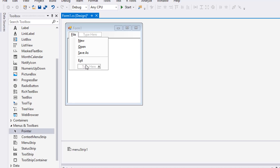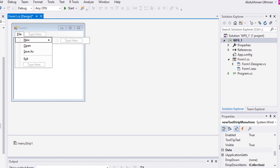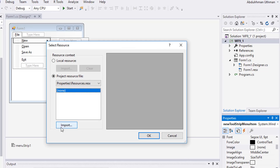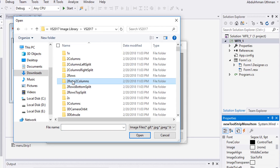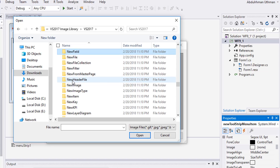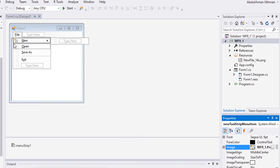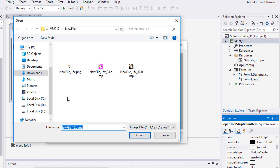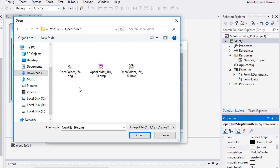Let's add images, starting with New. Make sure you remember the location of the unzipped Visual Studio 2017 Image Library. Select the New menu item, click its Image property, click Import, and browse to the folders to look for a new file icon. Click Open then OK. Select the Open menu item, click Image, click Import, browse and look for the open folder icon, then click Open and OK.